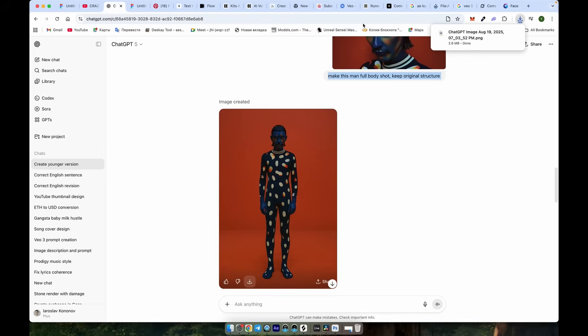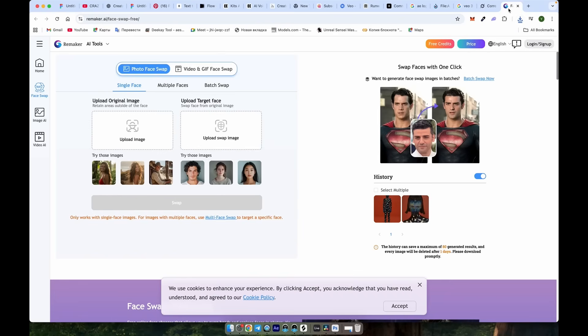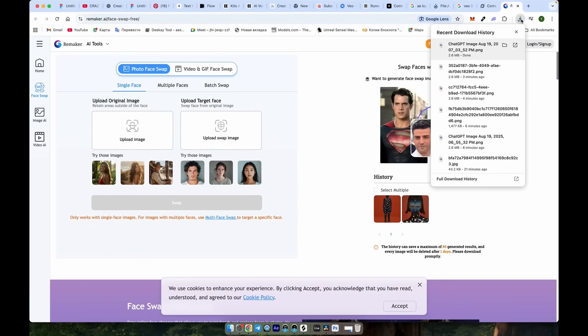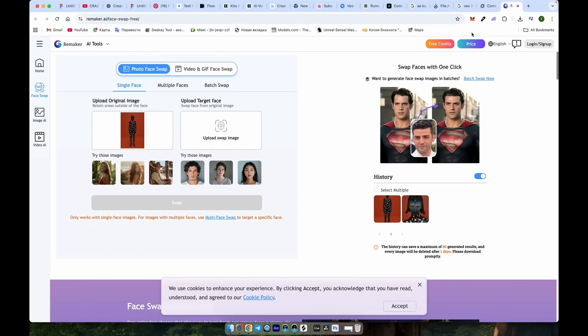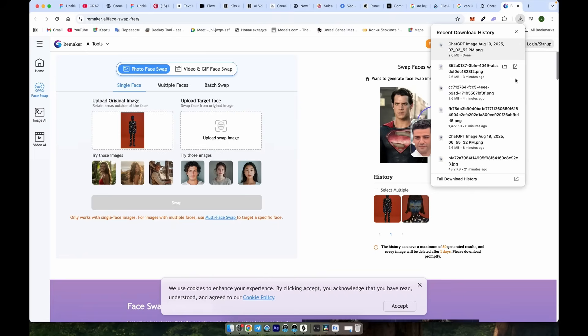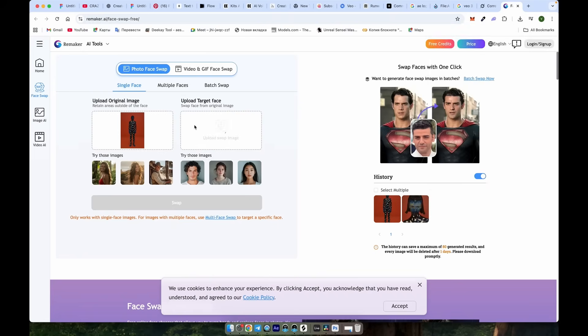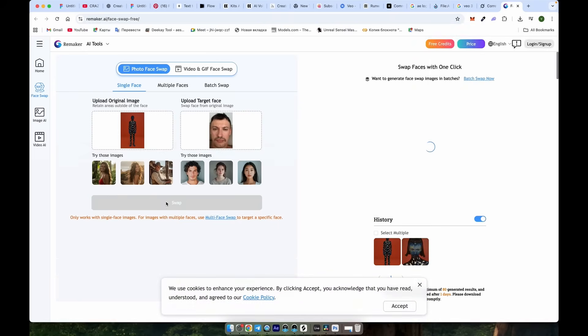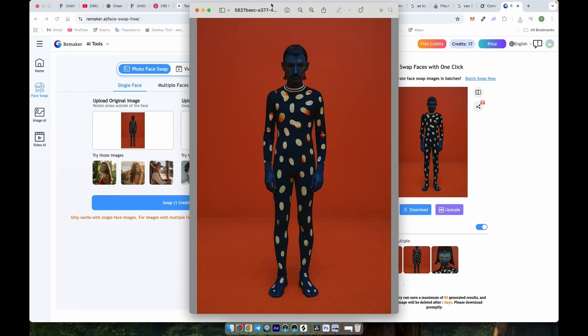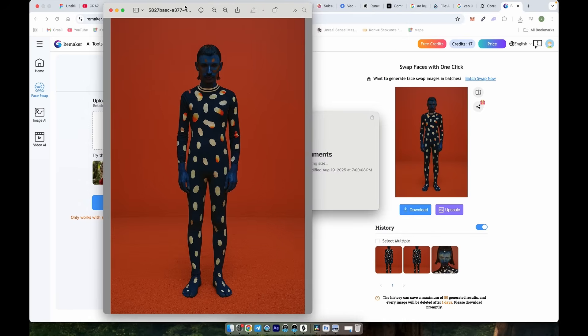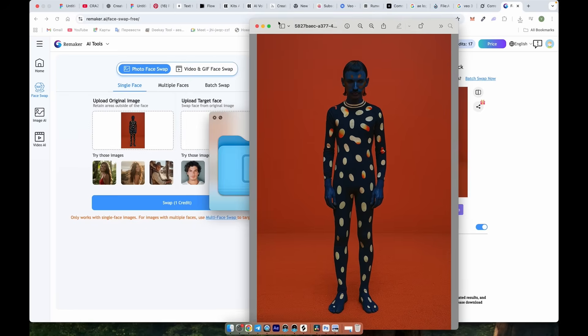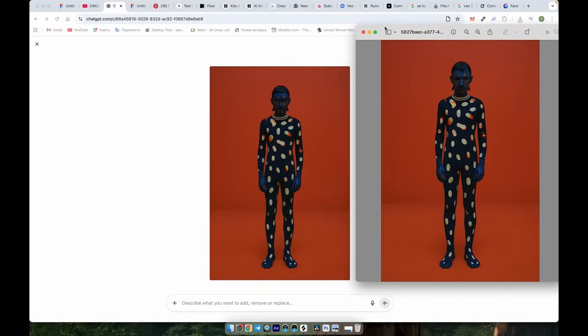Download the image and go to the Remaker.ai website. We'll swap the face there. Upload the ChatGPT image first, then your face image, and click Swap to combine them. Let's check the result, and you'll see the face consistency is much better.